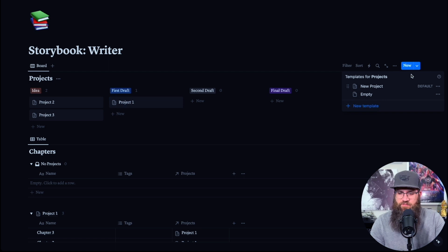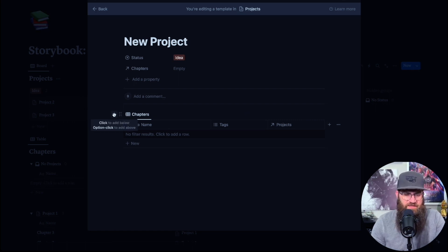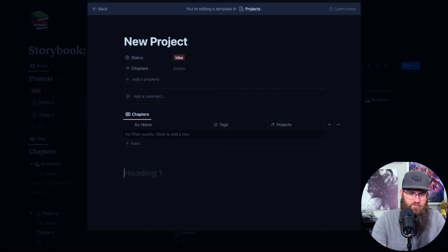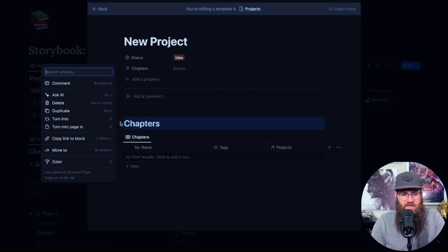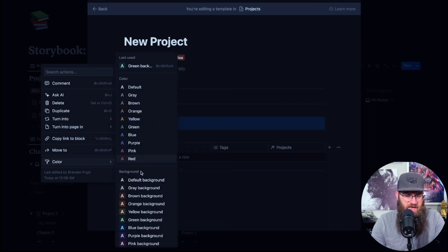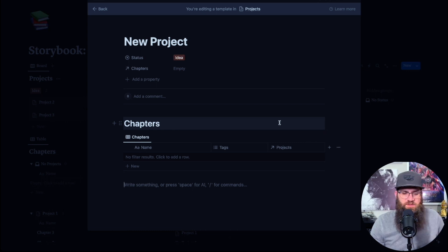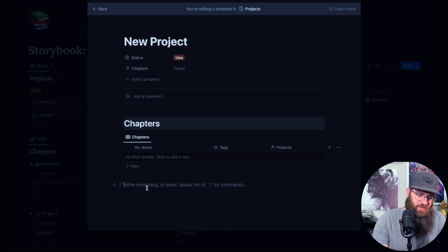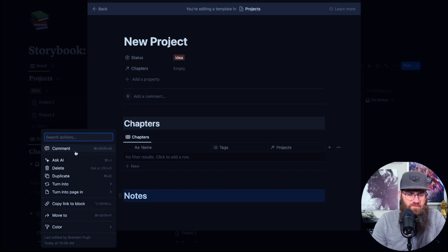Before we go on, we're going to update our template one more time. We're going to edit it and add a couple of things to make it look nicer and cleaner. Let's add a Heading 1 called Chapters and drag it above the table. We'll also go to the color option and add a background color — it gives it a nice little bar which helps differentiate things. Let's create another heading called Notes and do the same thing with the color.